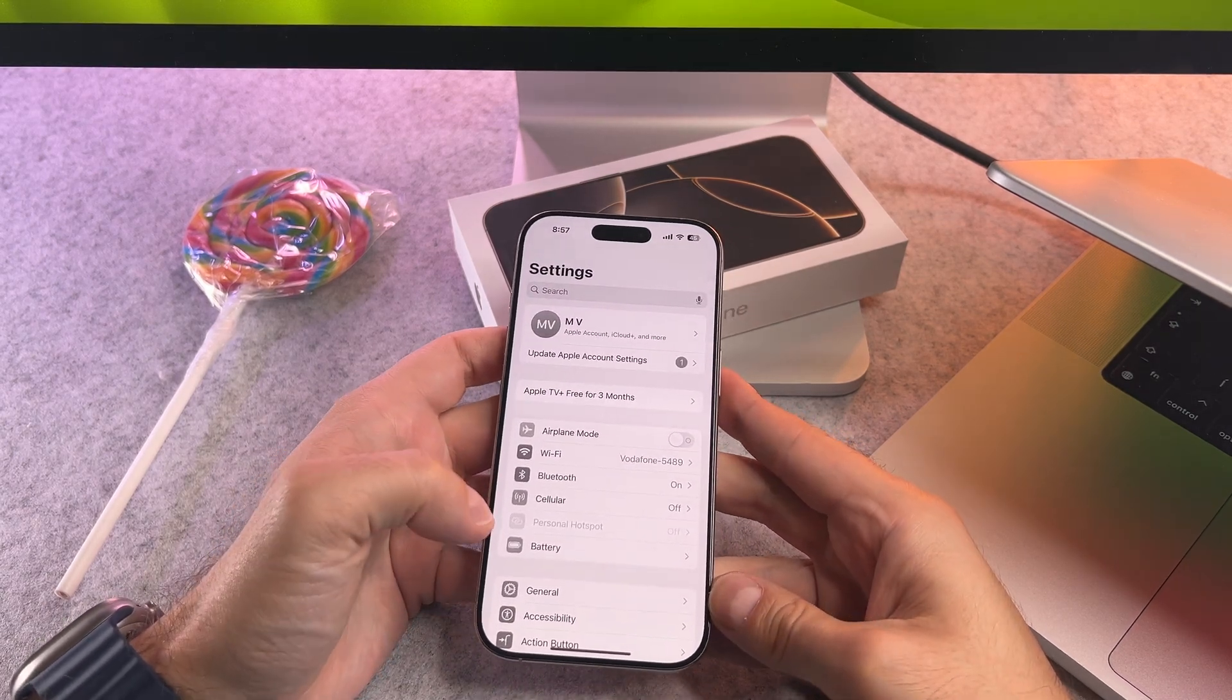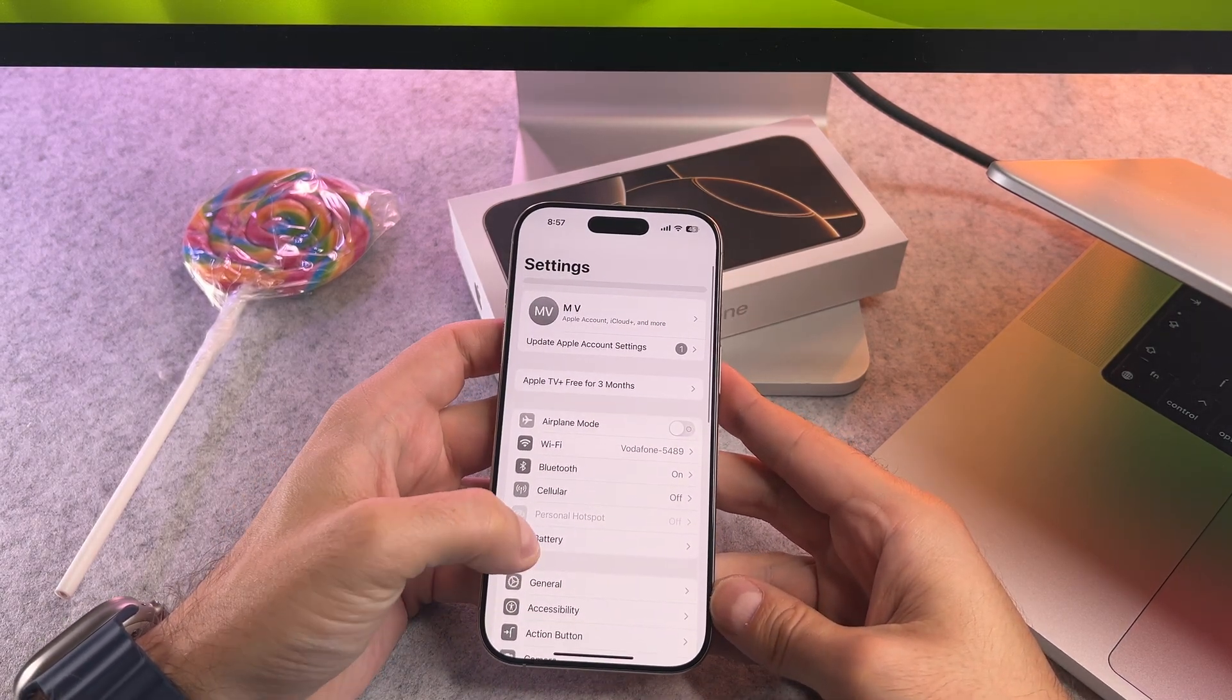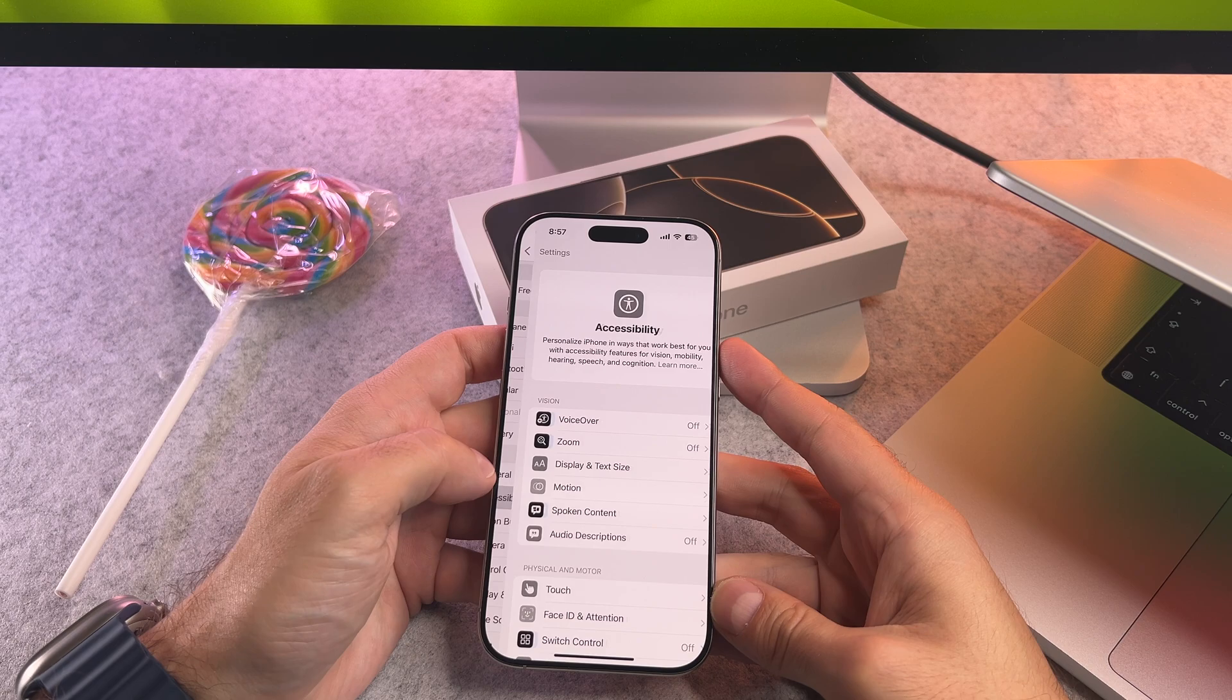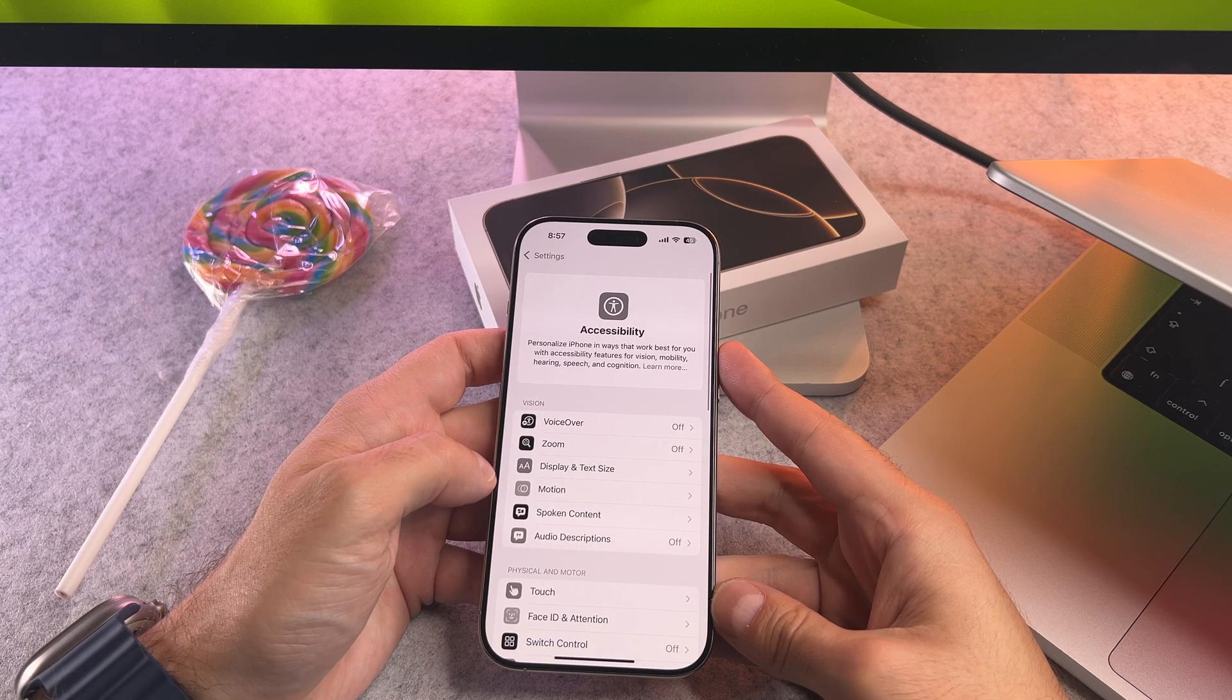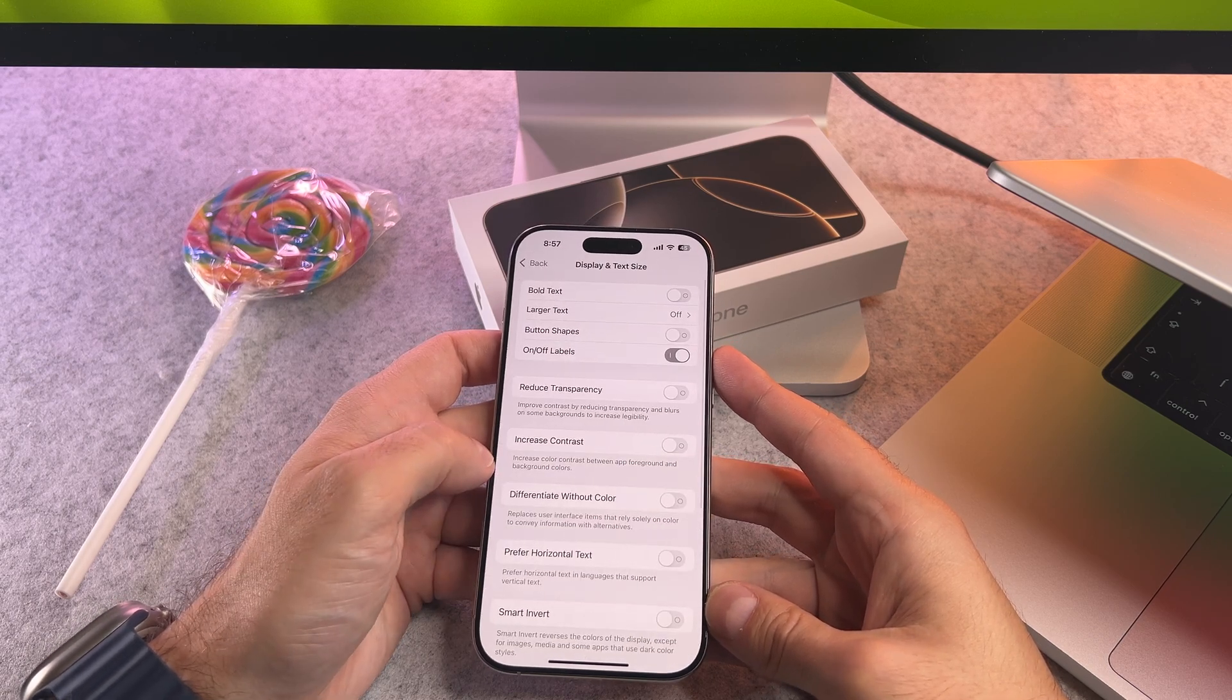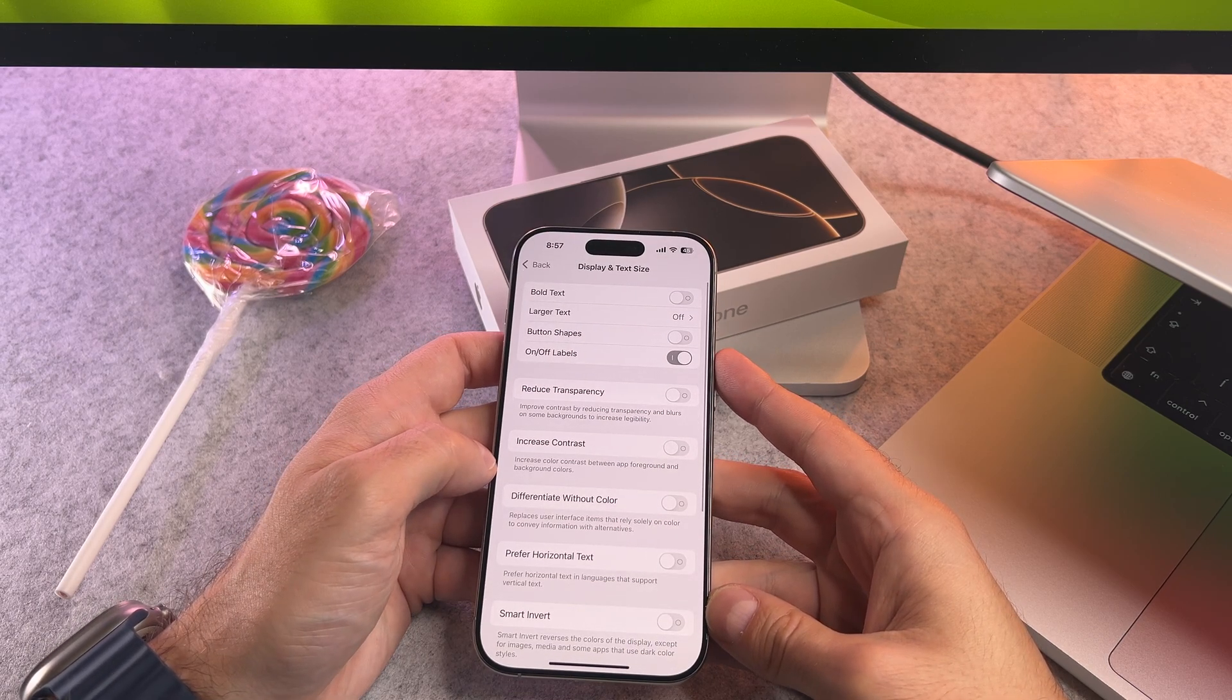Open the settings app, scroll down and tap on accessibility. In the accessibility menu tap on display and text size.